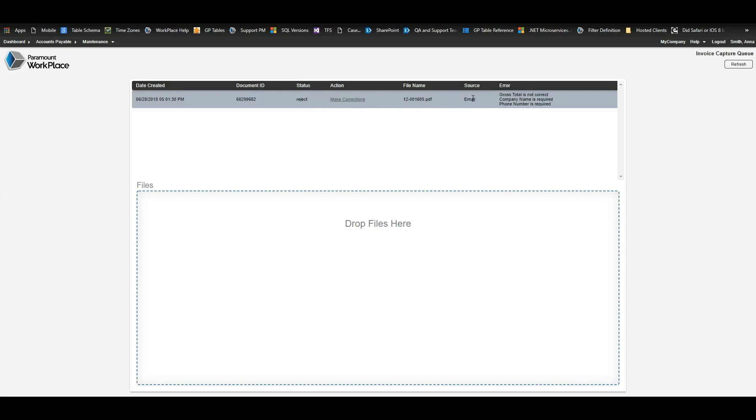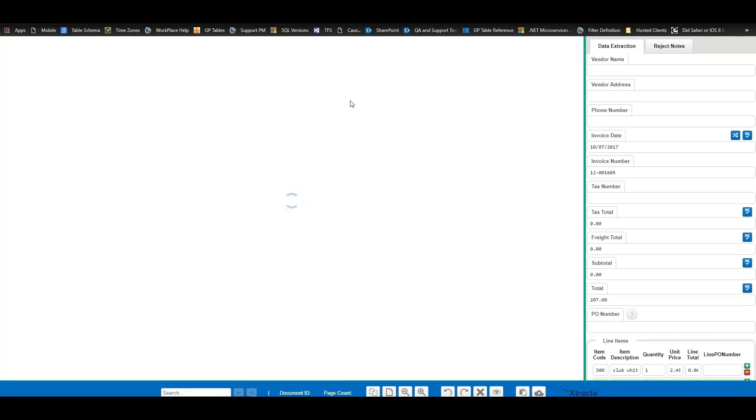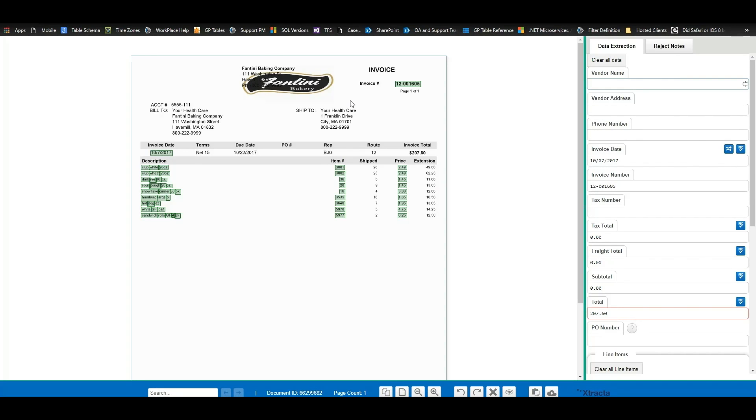For example, on this invoice we did receive an error. Looks like this scan failed because the company name is required. So let's click here and then we're going to make some corrections to teach the invoice capture module where to find this information in the future.